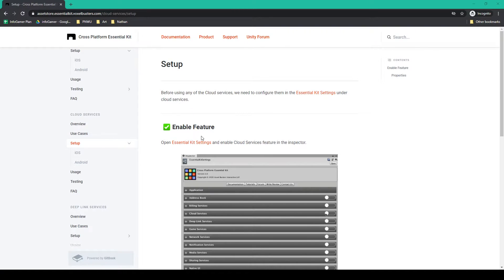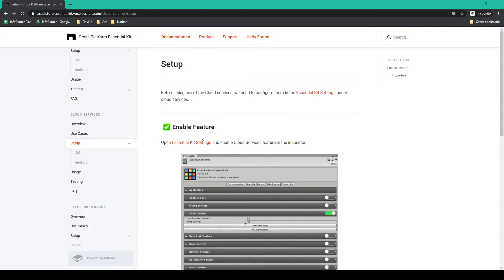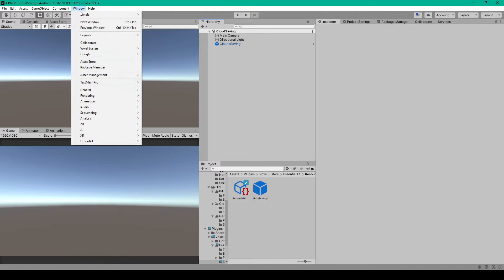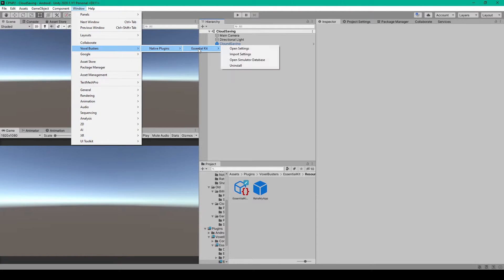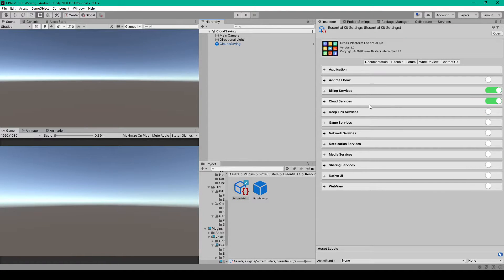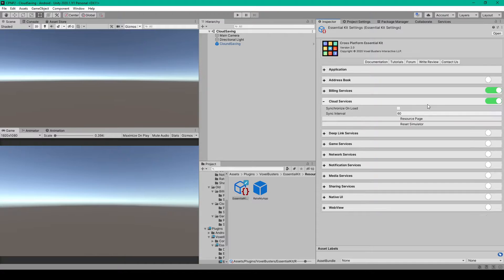In the Setup section, the only thing we need to do is enable cloud services in our Essential Kit settings. So I'll go to Window, Voxel Buster, Native Plugin, Essential Kit, and Open Settings. Here you can see that I've already enabled cloud services, and if we expand it, you can see there are two options: Synchronize on Load and Sync Interval. Usually you can leave these settings as default.